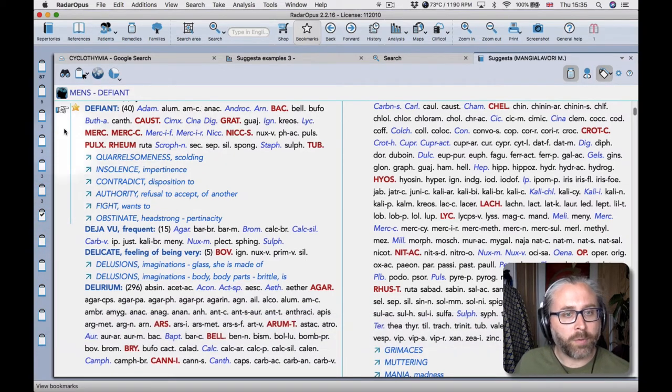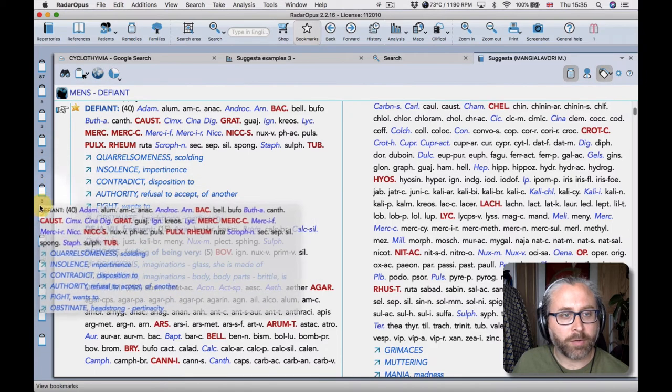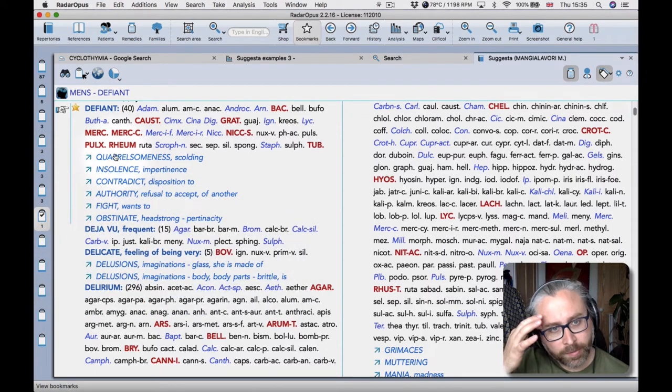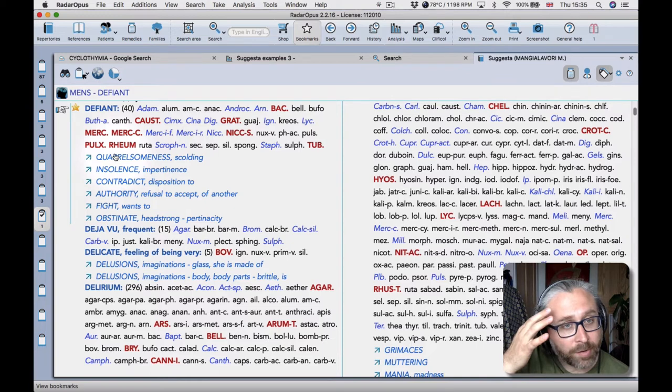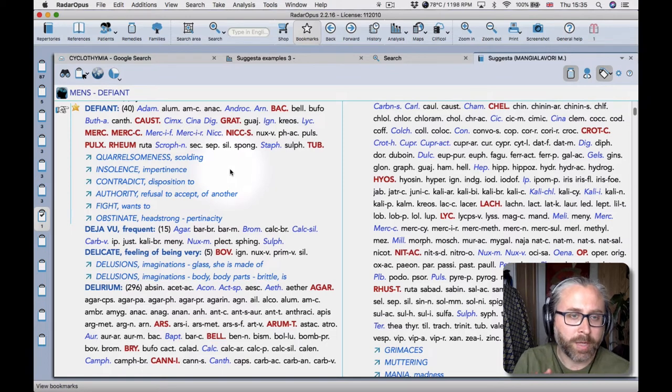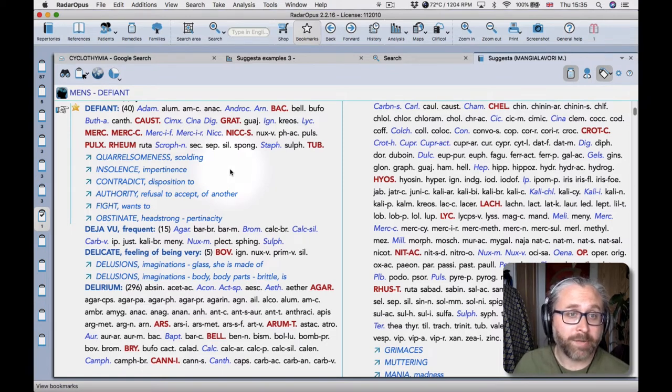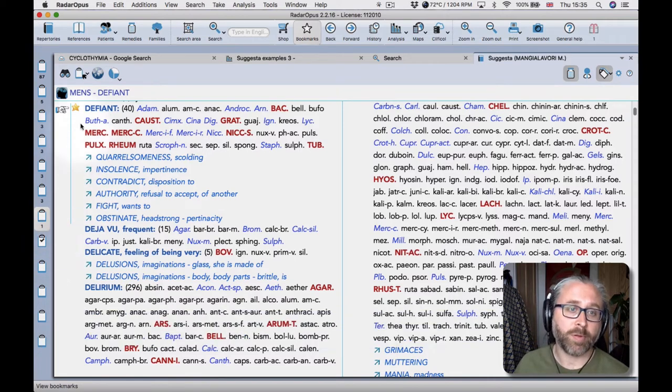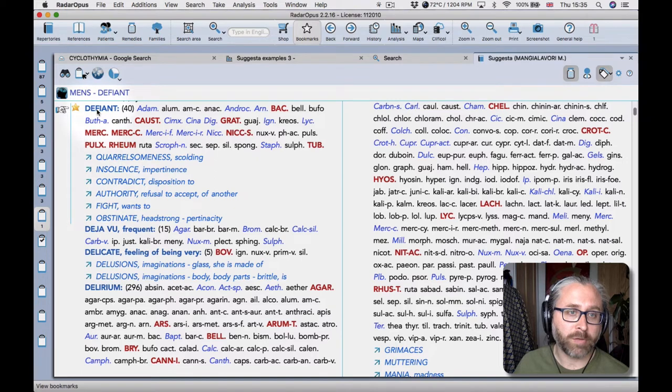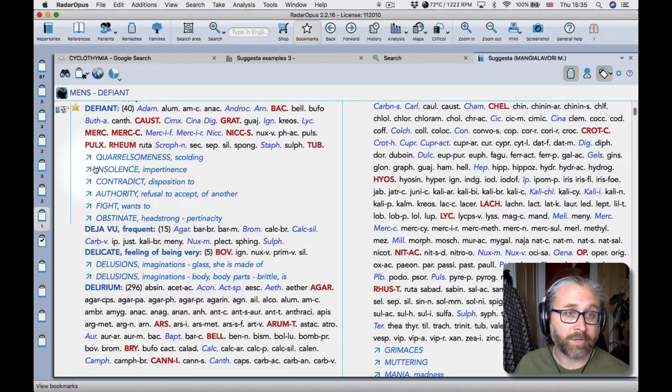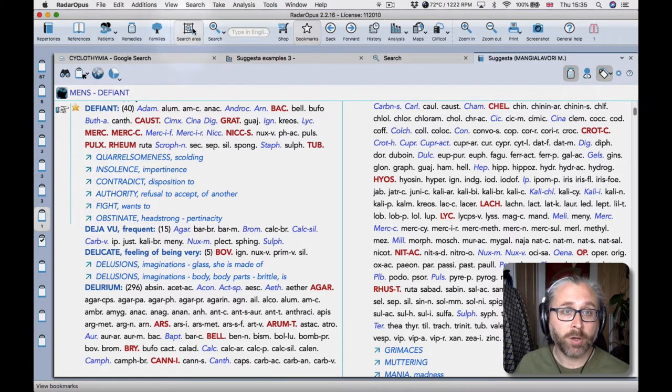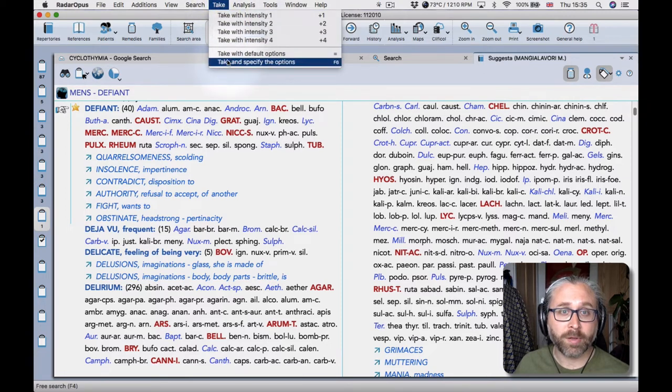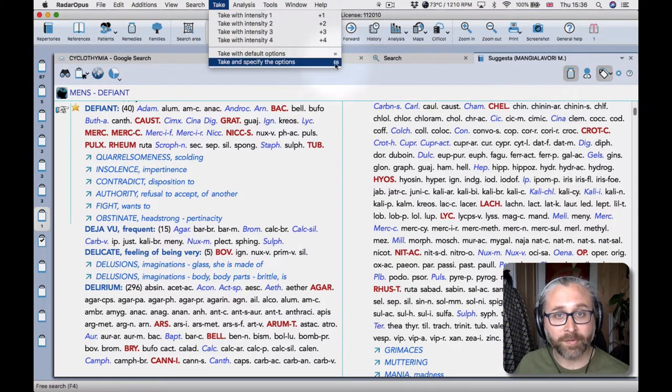So of course you can take a rubric in the normal way just by dragging and dropping, but what I also was looking into in suggestor was these cross references because they seem to be really well done. And what you can do which is a really nice feature of radar opus is to group cross references when you take the rubric. So you can see here my hand's pointing at the rubric. If I know the keyboard shortcut it's F6 which opens the take menu, or I can go up to the take menu button itself and then choose take and specify the options. You'll see F6 is shown here.